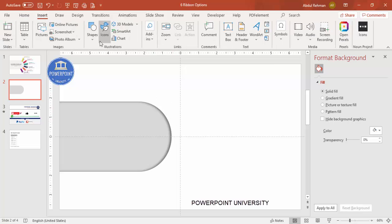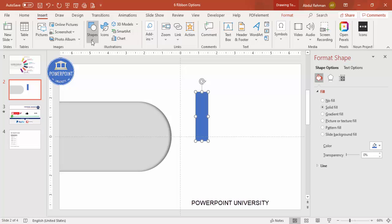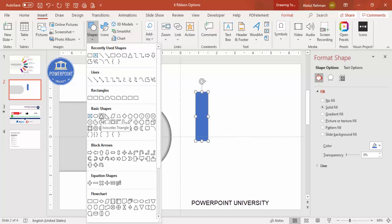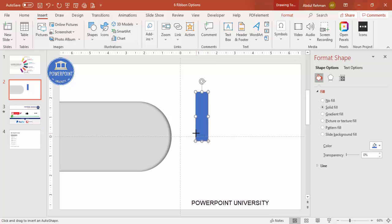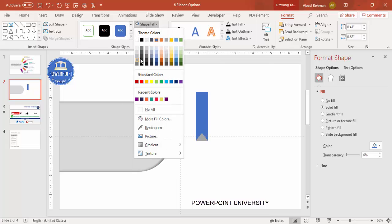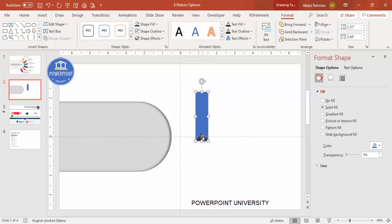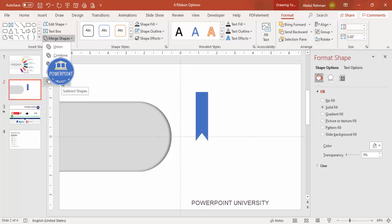Now add the ribbon options. Go to Insert > Shapes, select the Rectangle, and draw a small rectangle. Set the shape outline to no outline. Then insert a triangle and draw it at the bottom of the rectangle. Set its outline to no outline and give it a different color. Select the rectangle, hold Shift, select the triangle, then go to Format > Merge Shapes > Subtract to remove the triangle area, giving you a ribbon-like shape.